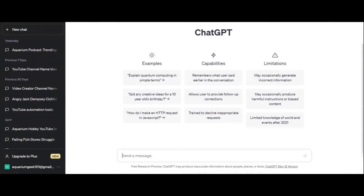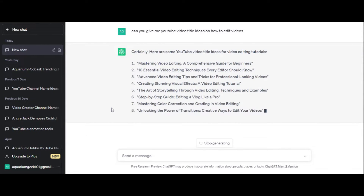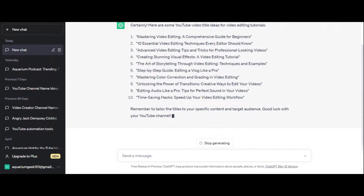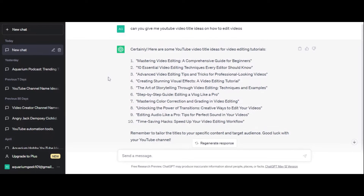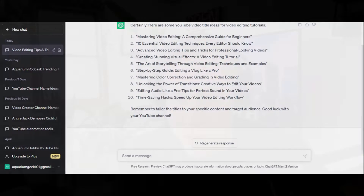First, let's just ask it: 'Can you give me YouTube video title ideas on how to edit videos?' Then you just sit here and wait — it usually takes a minute. And yes, it gave us titles like 'Mastering Video Editing: A Comprehensive Guide for Beginners,' 'Advanced Video Editing Tips and Tricks,' 'The Art of Storytelling Through Video Editing.' It just gave us 10 great video title ideas. If you're not using AI to automate your YouTube video creation process, you have to be — this is just hands down so easy.